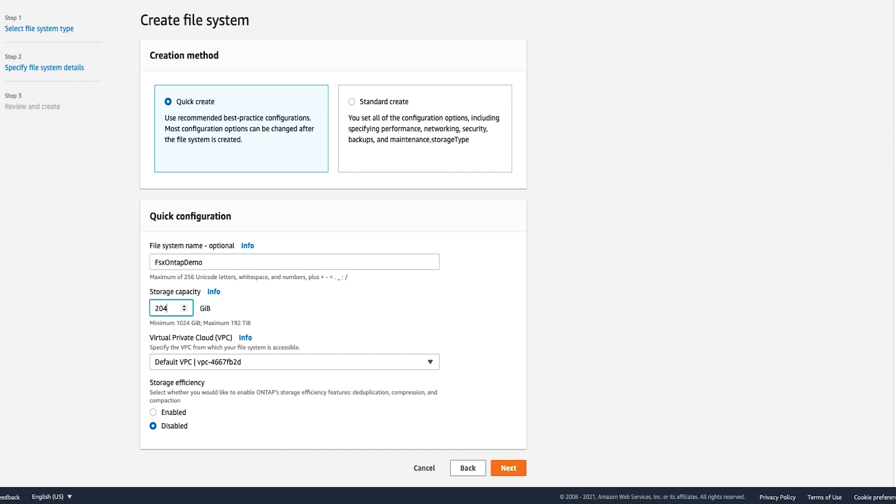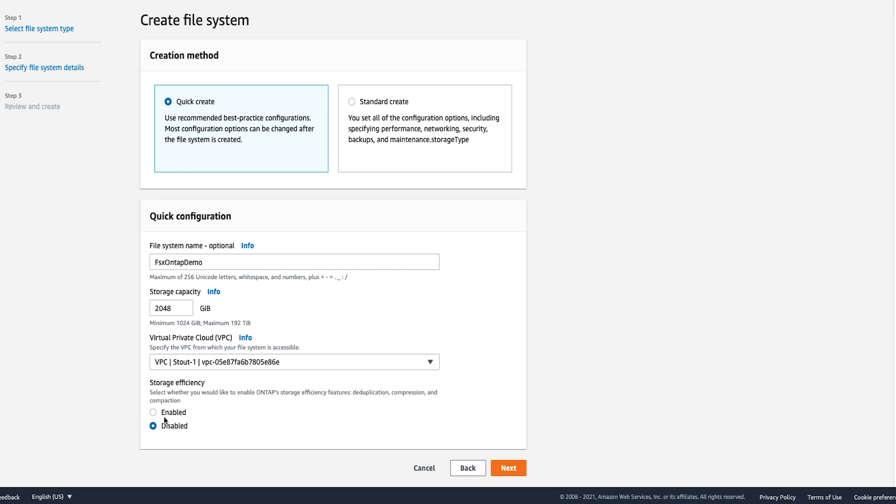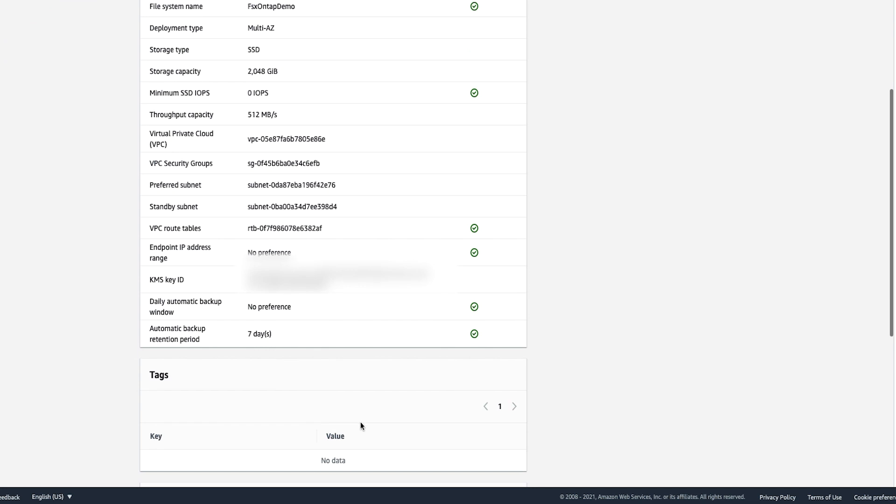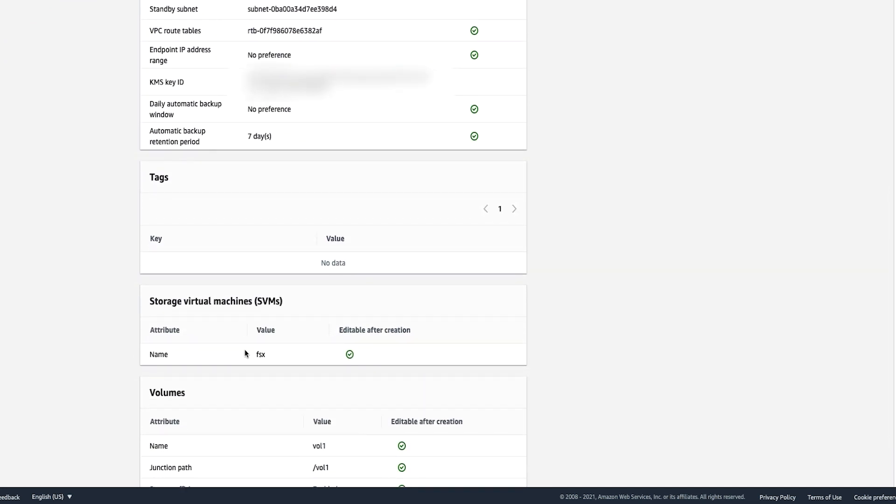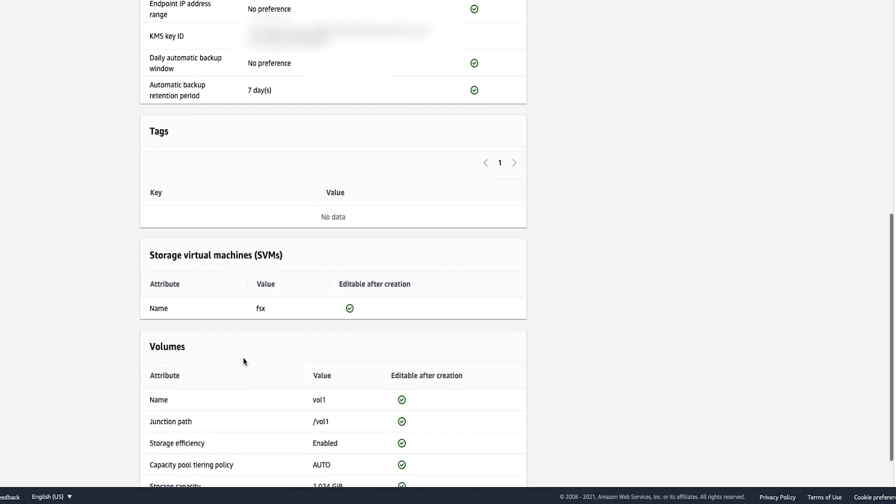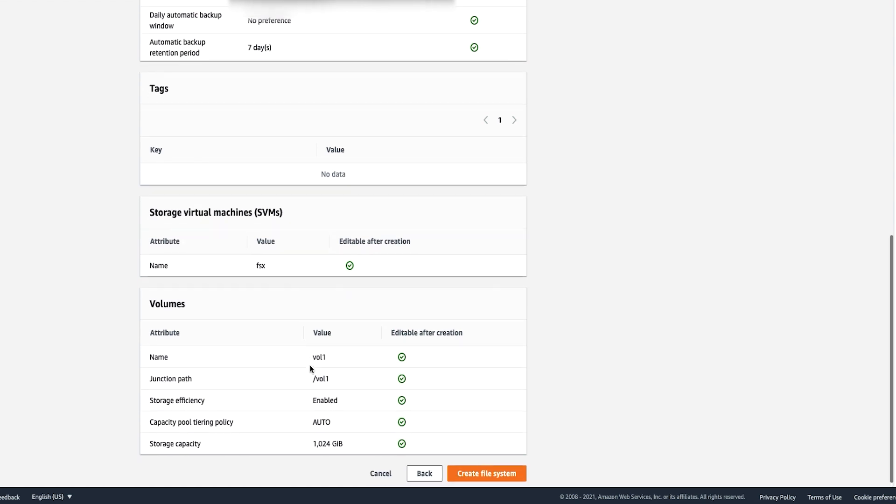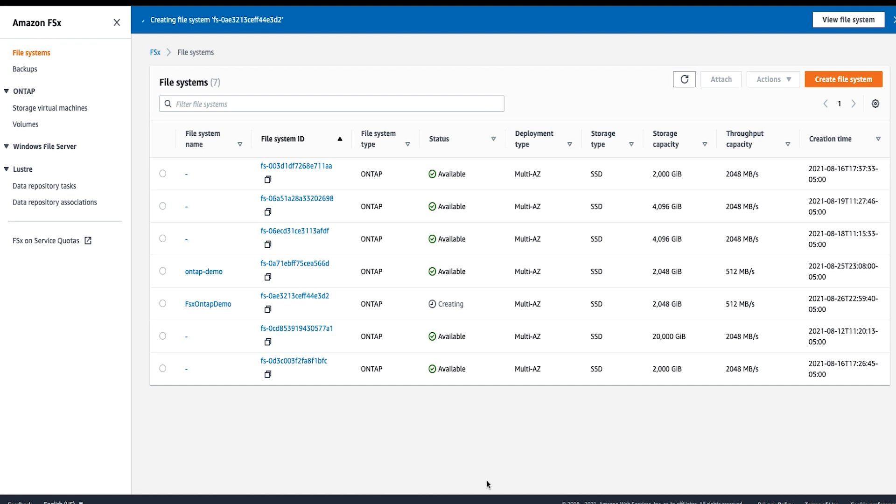input a storage capacity, select my VPC, and I will enable the storage efficiency features, deduplication, compression, and compaction for my file system. Once done, I'll click next. This creates a file system with a single SVM and a volume, allowing for quick access to data from Linux instances over the NFS protocol. Once the file system is created, you can create additional SVMs and volumes as needed, and also optionally join your SVM to an active directory to enable access from Windows and macOS clients over the SMB protocol. Next, let's go ahead and click on create file system. It will take approximately 20 to 30 minutes to create the file system resources. I am going to use a file system that I've already created for the rest of my demo.